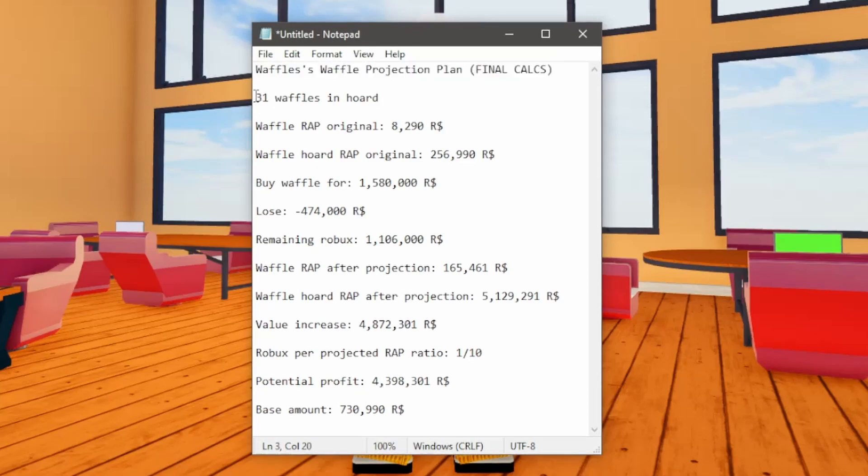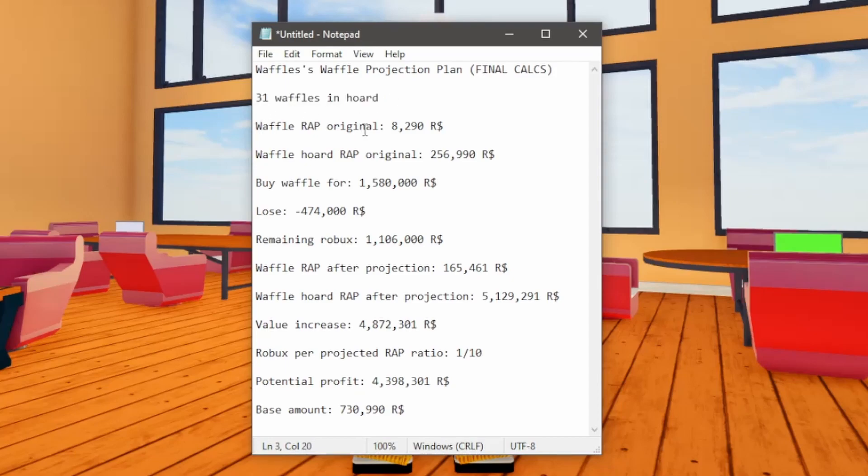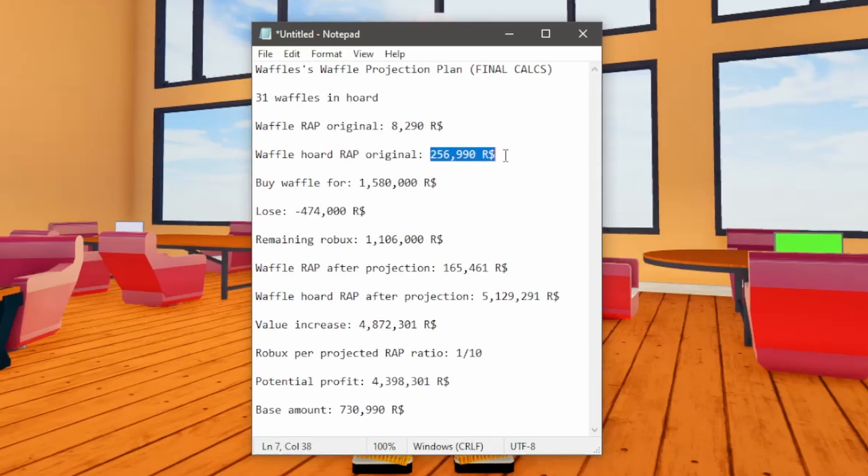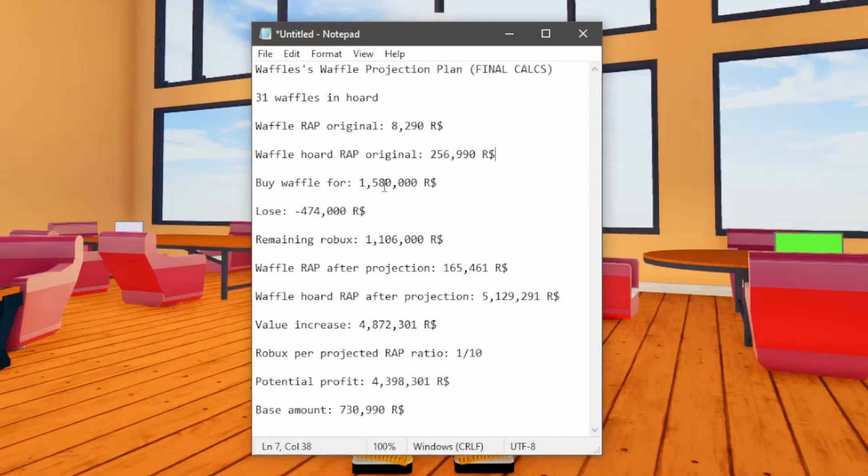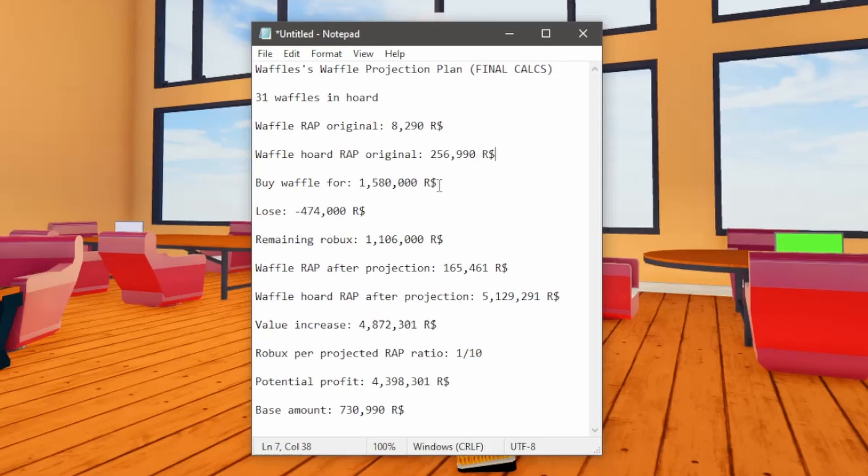So there's going to be 31 Waffle Hats in the hoard. Waffle's original wrap is going to be 8,290. Waffle Horde original wrap, like all of them combined, is going to be around 257,000 Robux. And then I'm going to be buying Waffle Hat for 1.58 million Robux. So basically all the Robux I have right now I'm going to be buying it for.